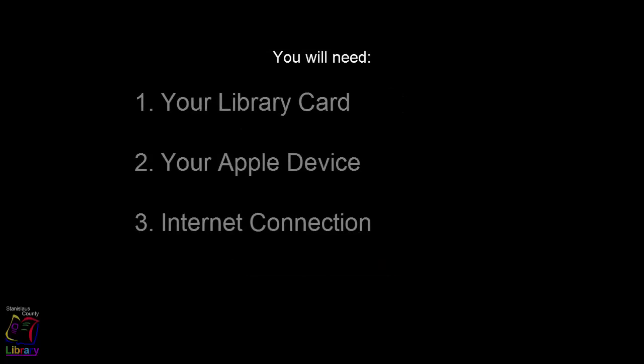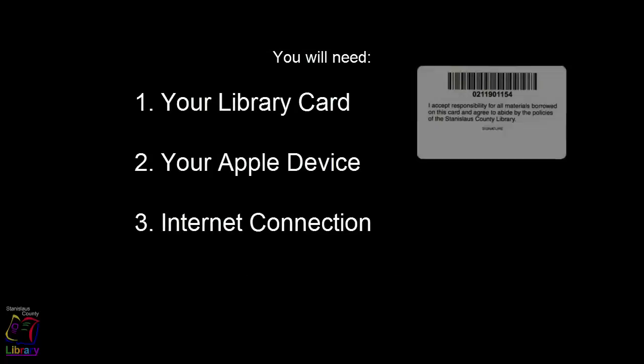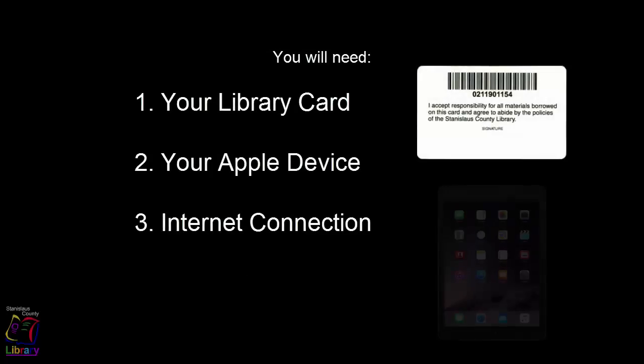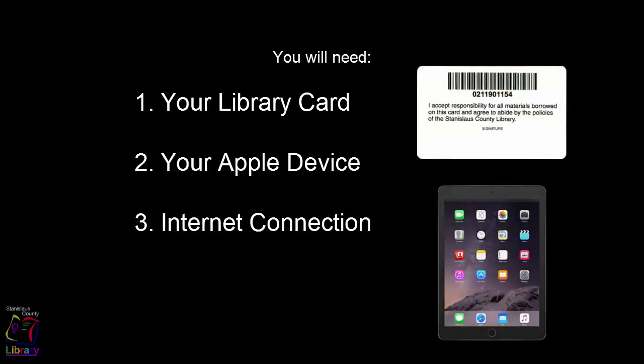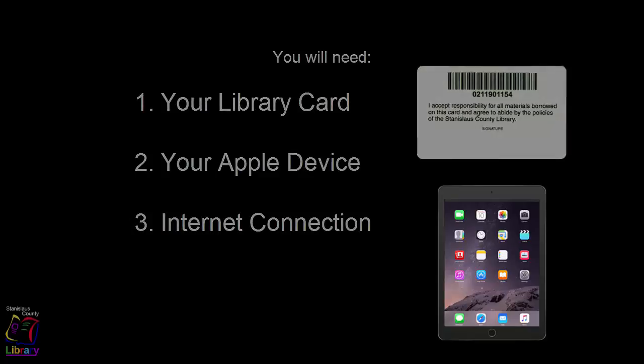Before you begin, be sure to have your valid Stanislaus County Library card handy and make sure that your device is connected to the internet. And remember, while watching this video, you can pause, rewind, and re-watch any section that you want.